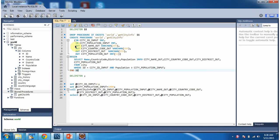And it has four output parameters: city_name_out of type varchar, city_country_code_out of type varchar, city_district_out of type varchar, and city_population_out of type int.